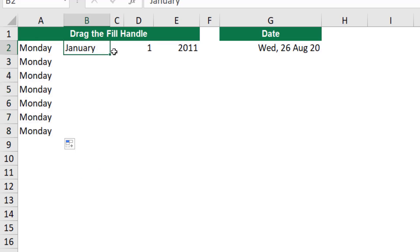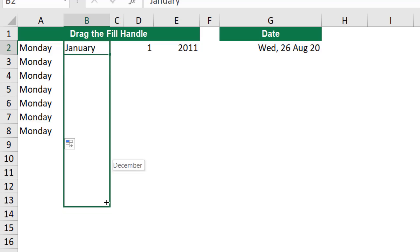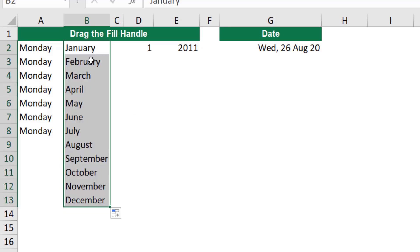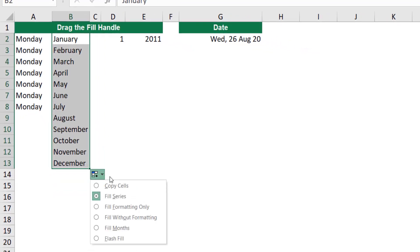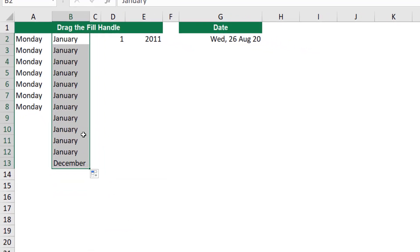The same applies to January. If I hover over the autofill handle and drag all the way down, Excel creates an incremental list of months. If I want to change the behavior, I go to the options tag and select 'Copy Cells', and now it repeats the same value.